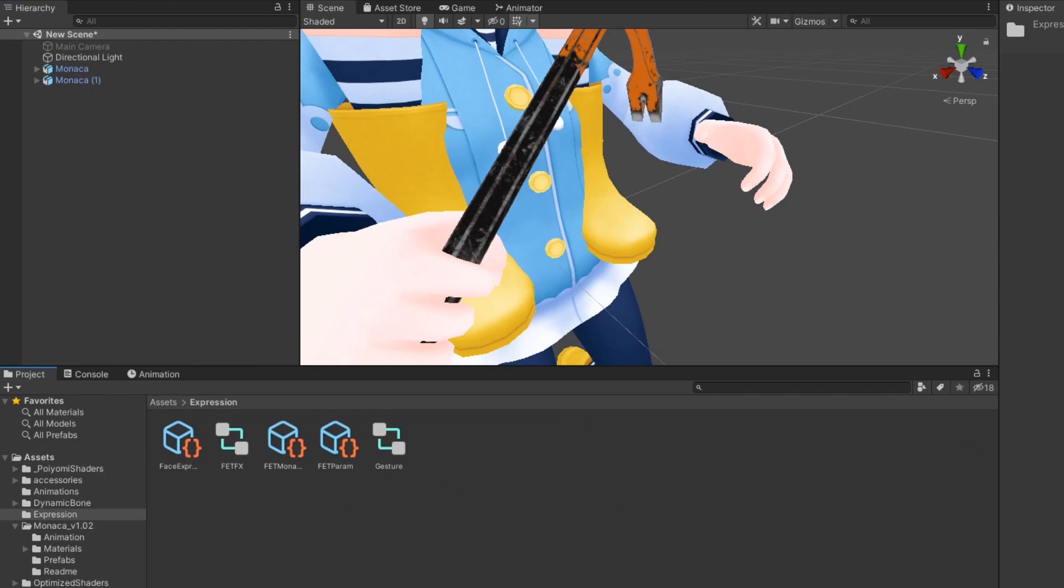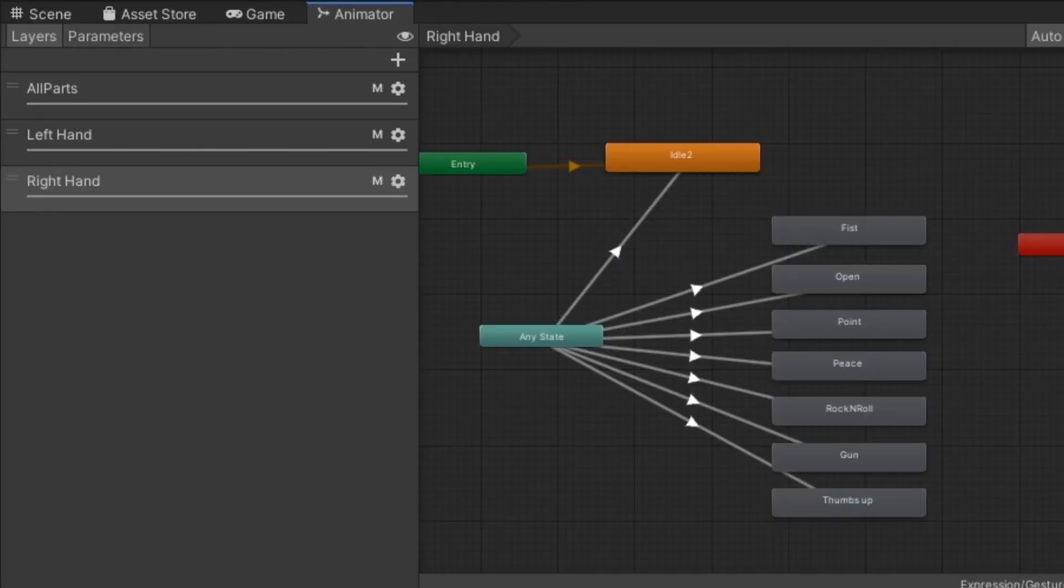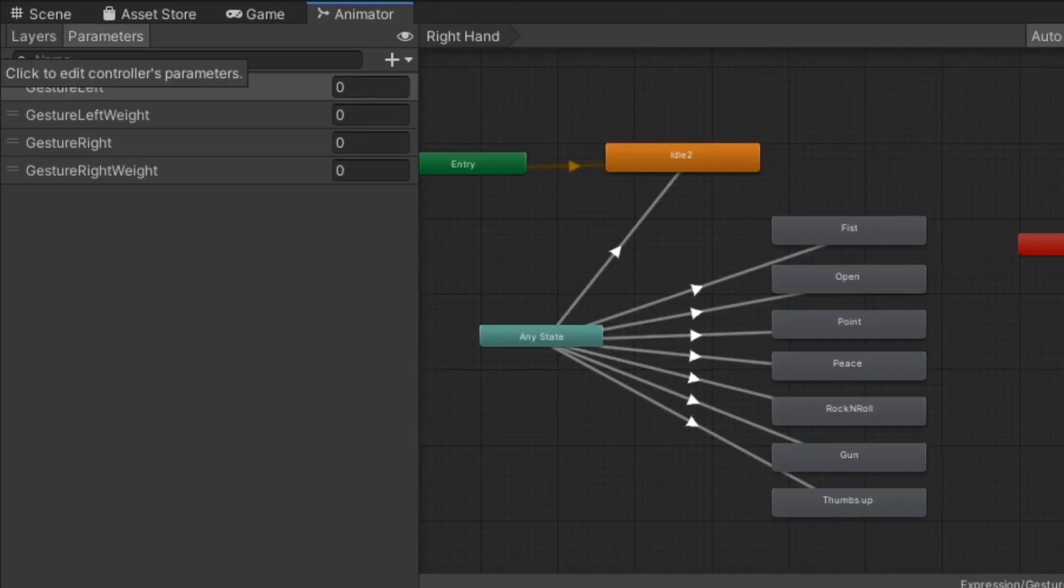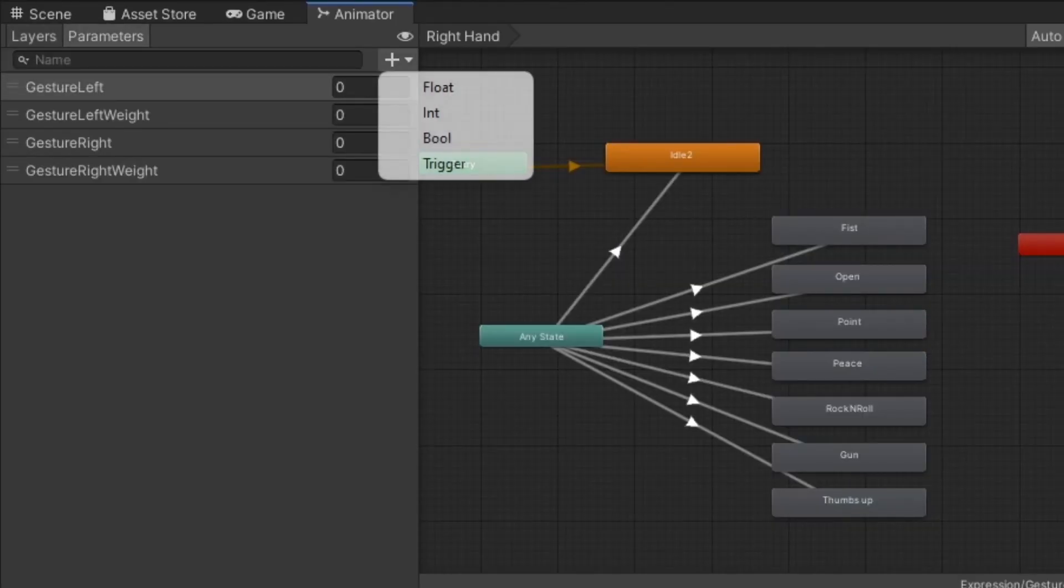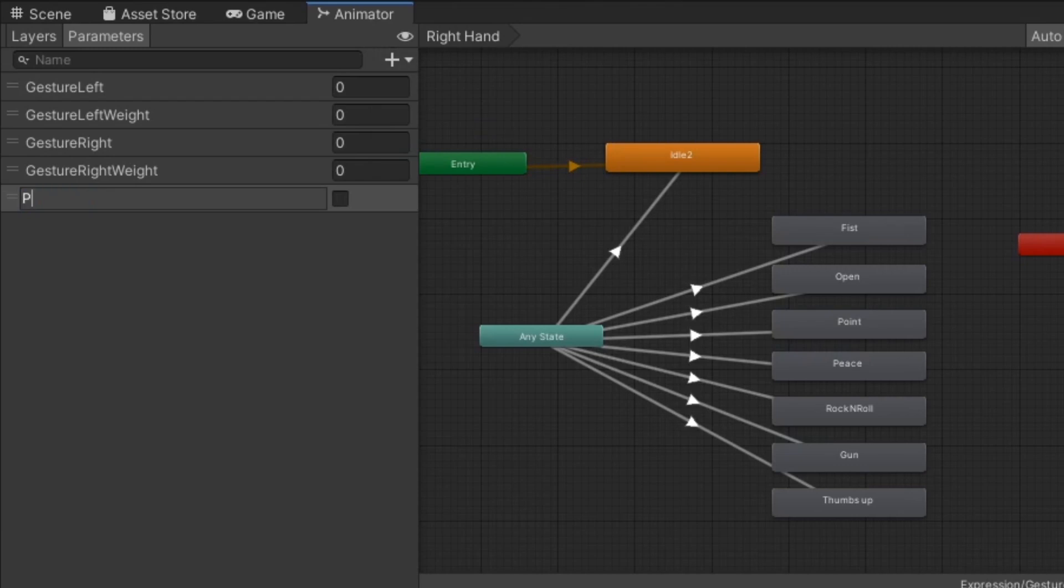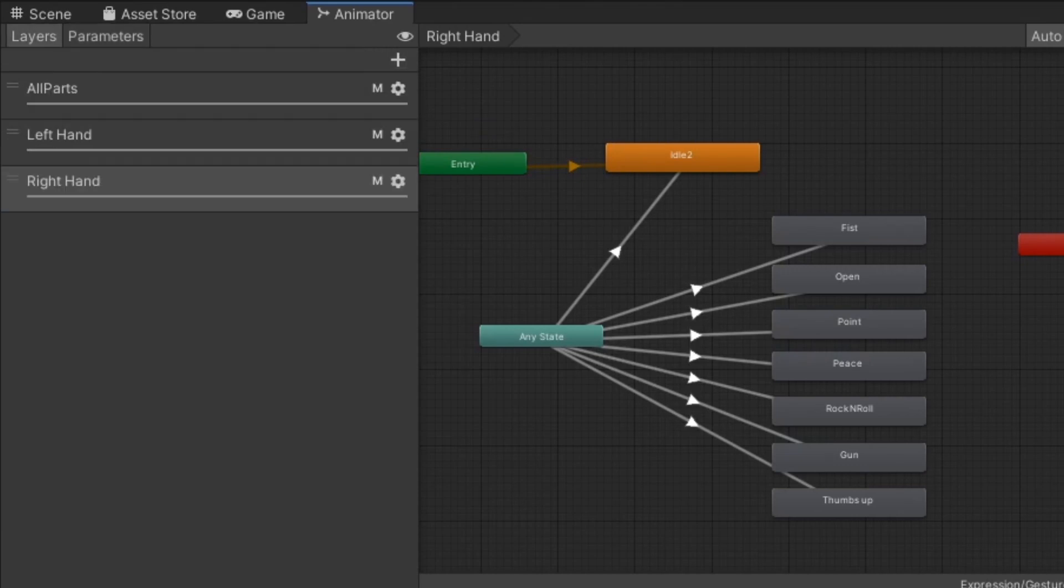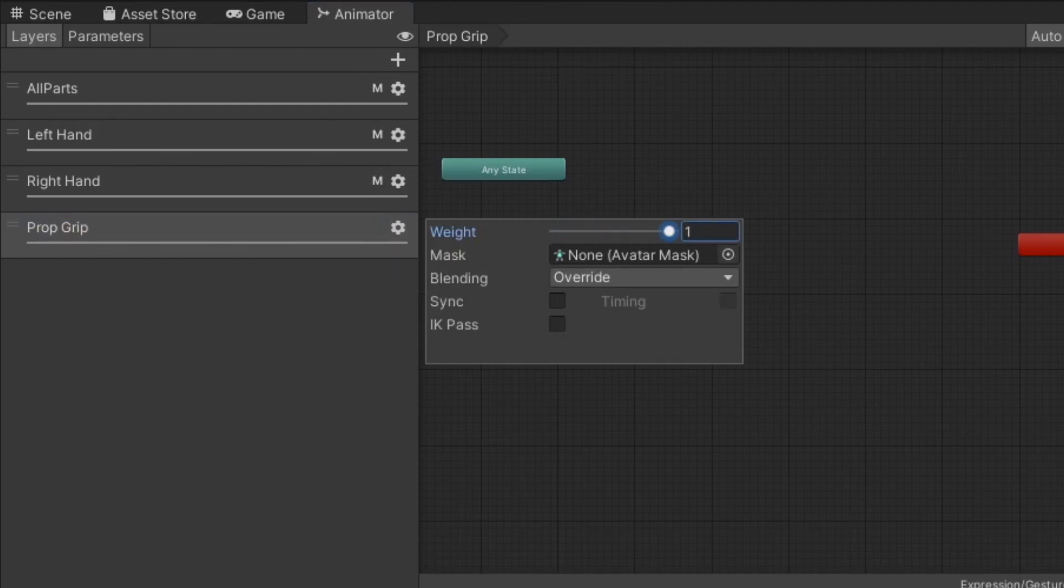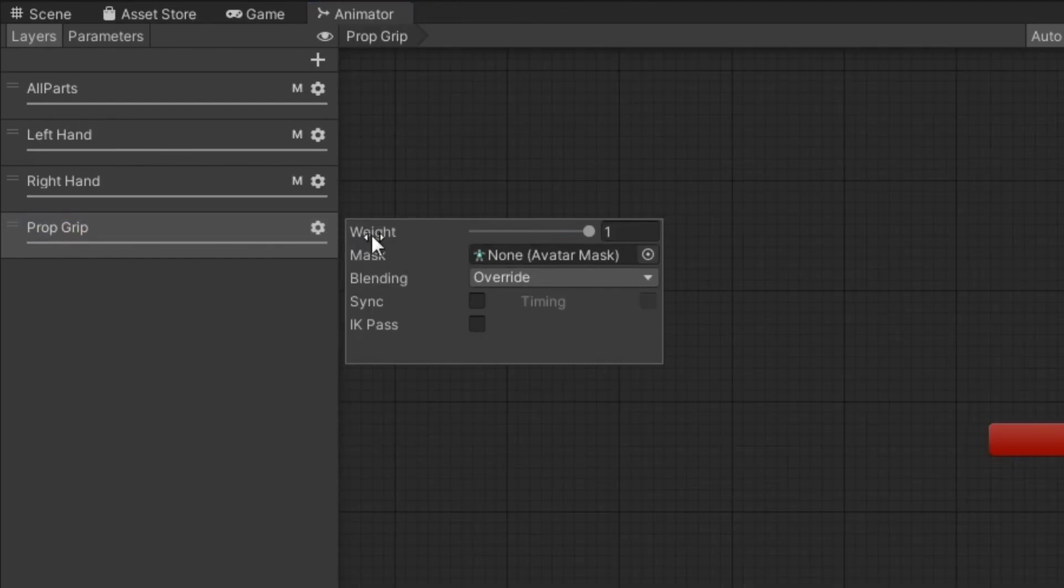Next, enter your gesture controller. Under parameters, add the same parameter that you used to toggle your prop. Then, under layers, create a new layer and set its weight to one.